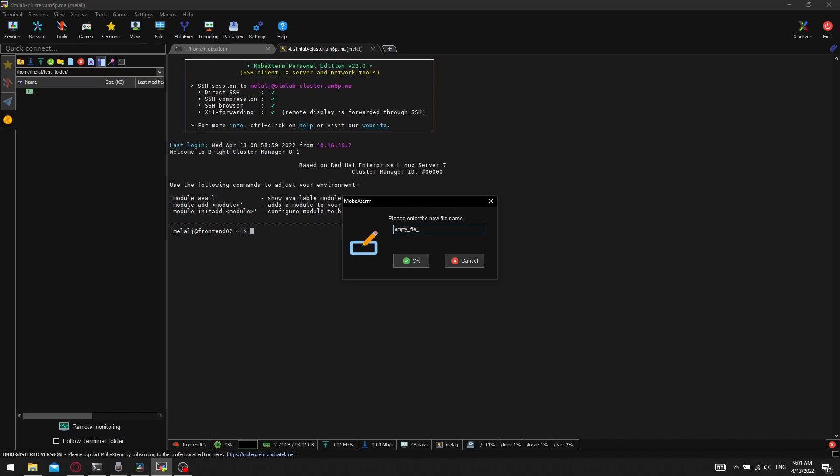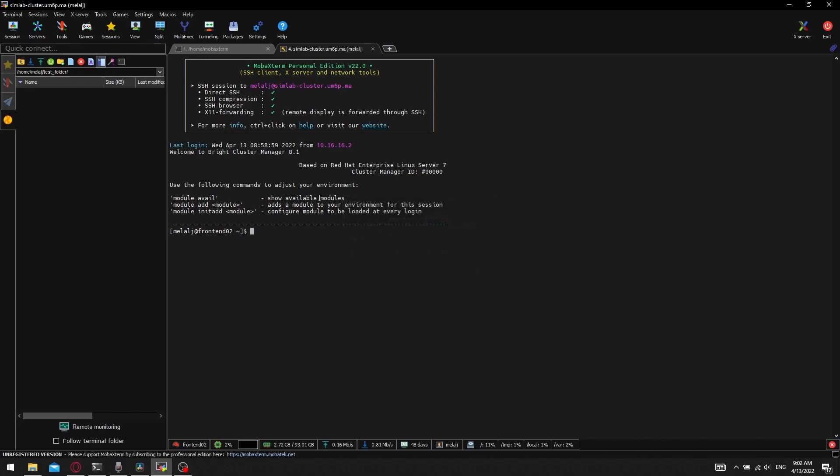I will create a file in the remote machine and copy it to the local machine just by dragging and dropping it from the left panel to the desired folder.